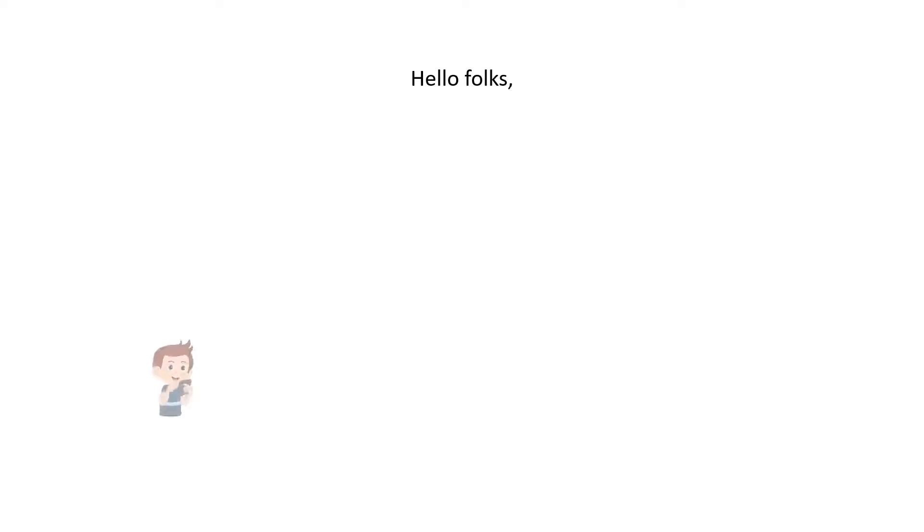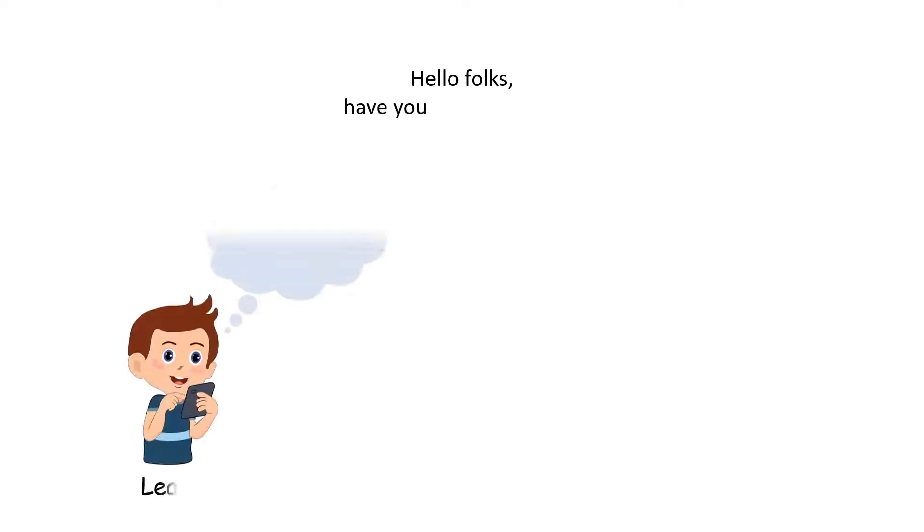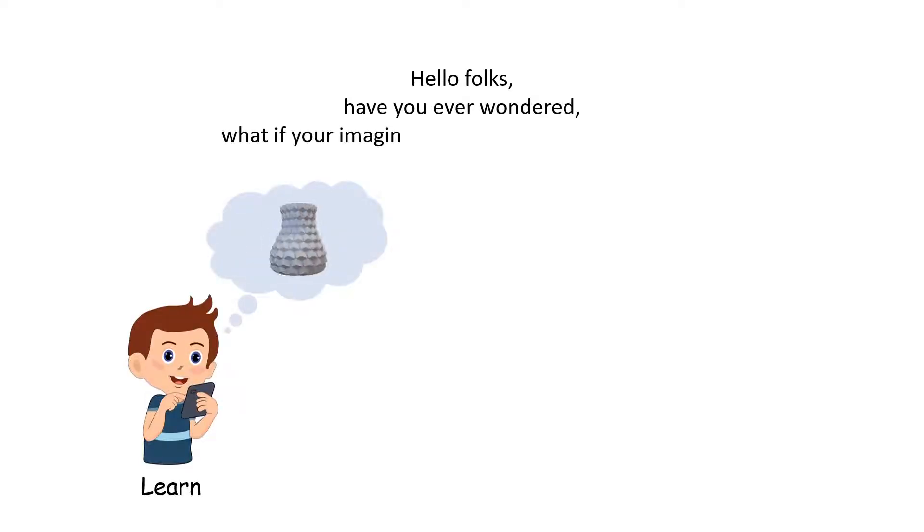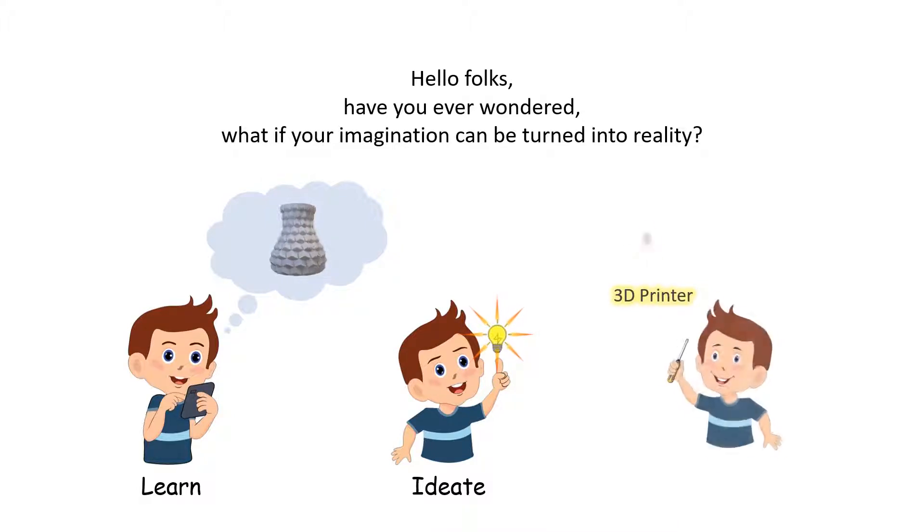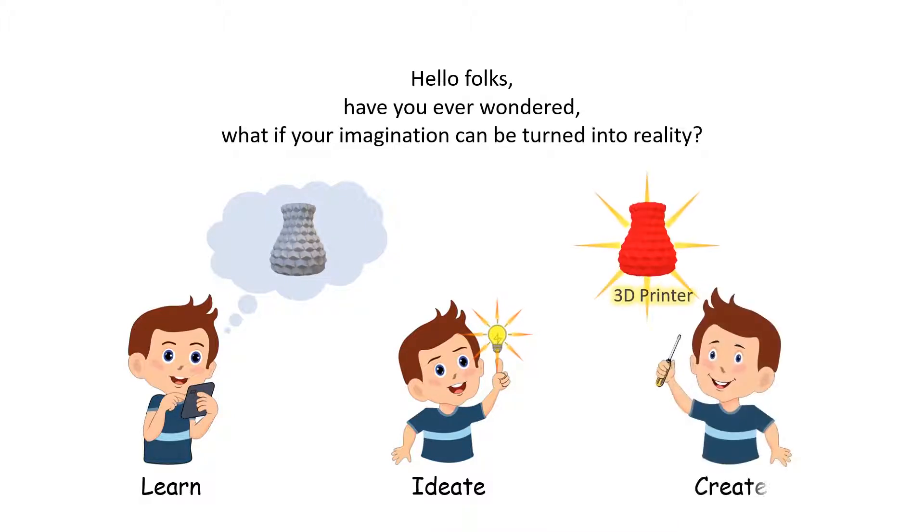Hello folks, have you ever wondered what if your imagination can be turned into reality? It would be fascinating, right? A 3D printer will make this happen for you. This is Novation Academy and we will give you an overview of this magical machine called 3D printer today.